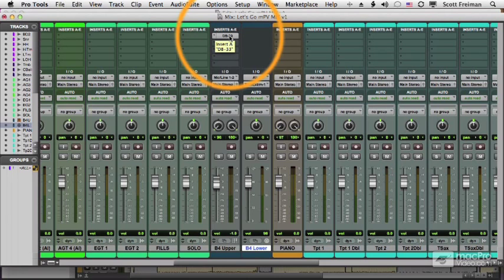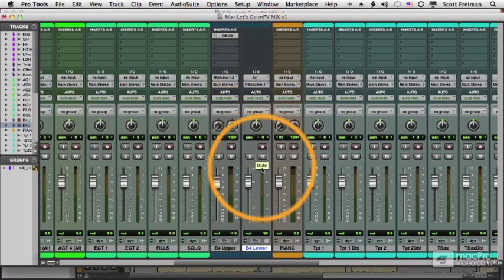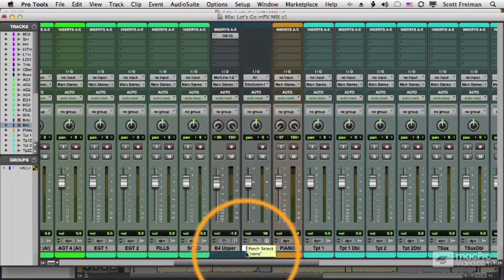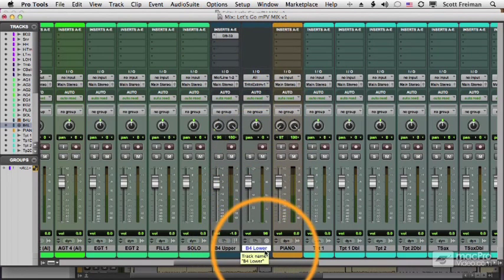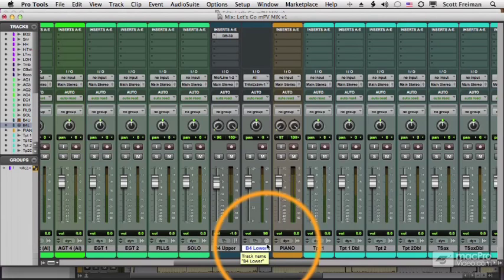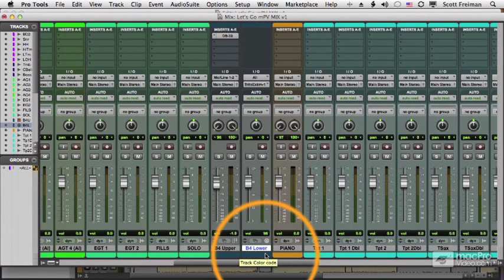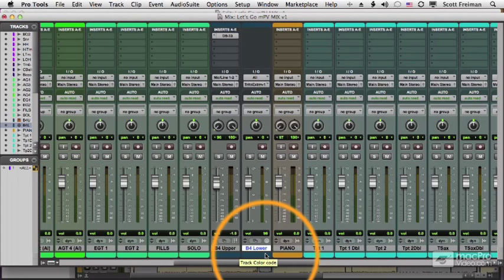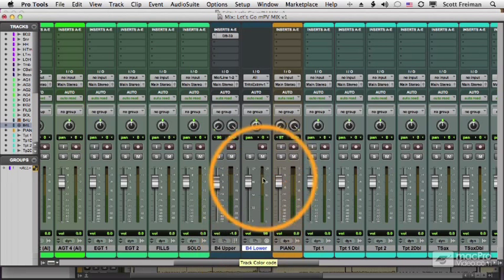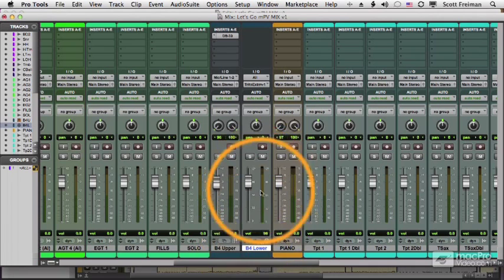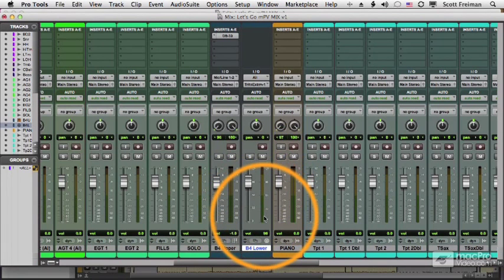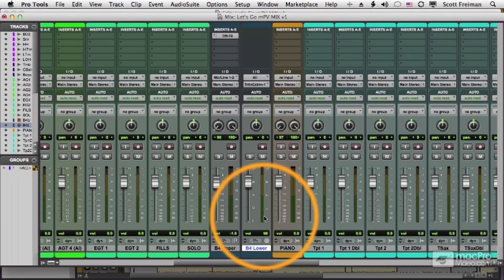This is even more problematic for a straight MIDI track. This B4 lower track, as you can see from this MIDI icon, is playing an external device. In my case, it's a Triton keyboard. And that audio is not being sent into the Pro Tools mixer. What I see here is MIDI information, but I don't have any audio going into the mixer. So I won't be able to mix this track unless I convert it to audio.